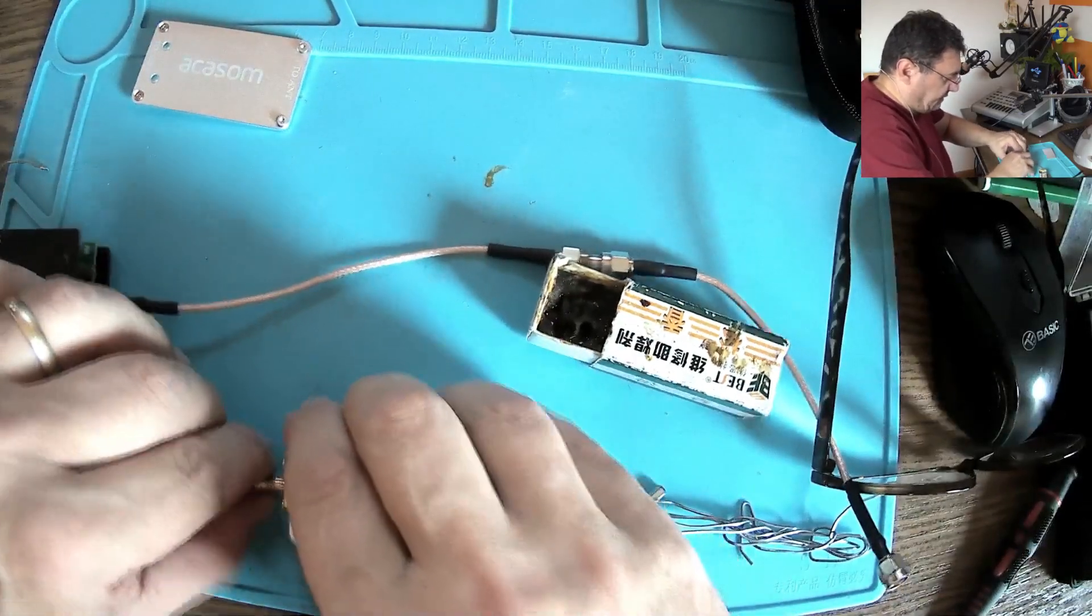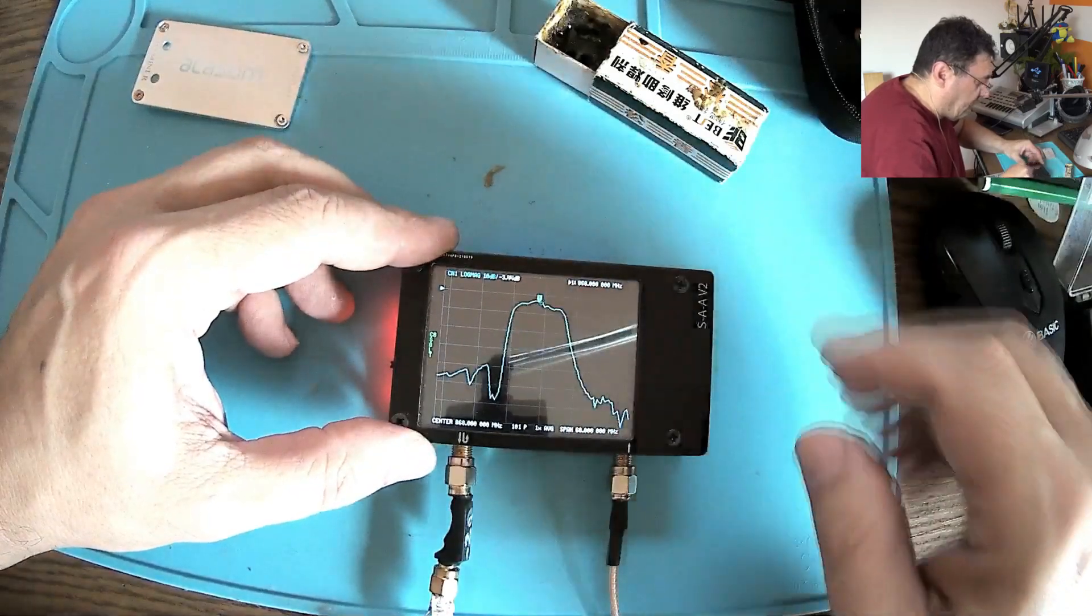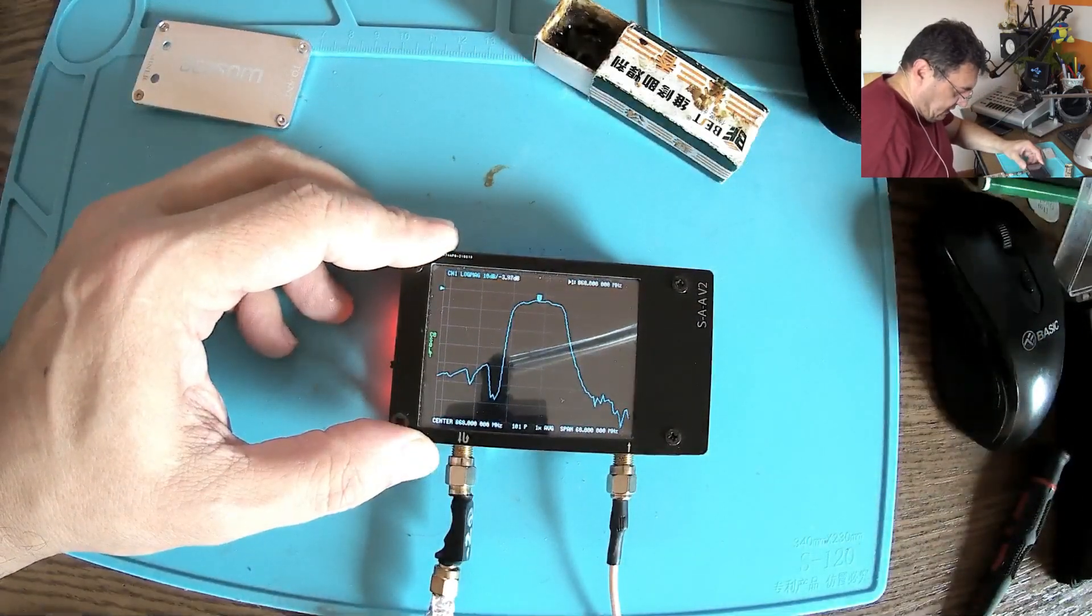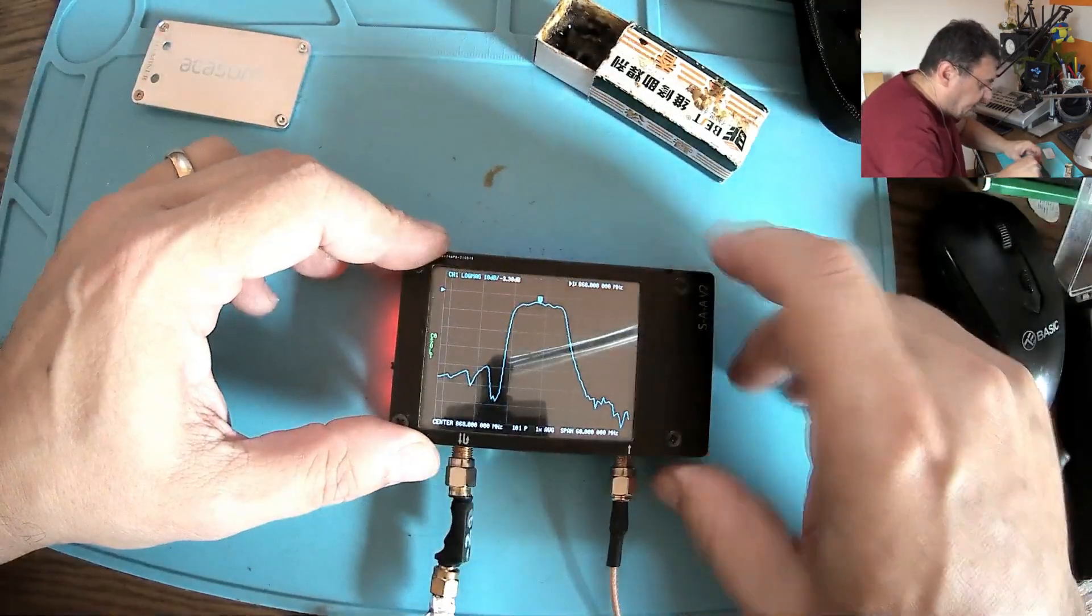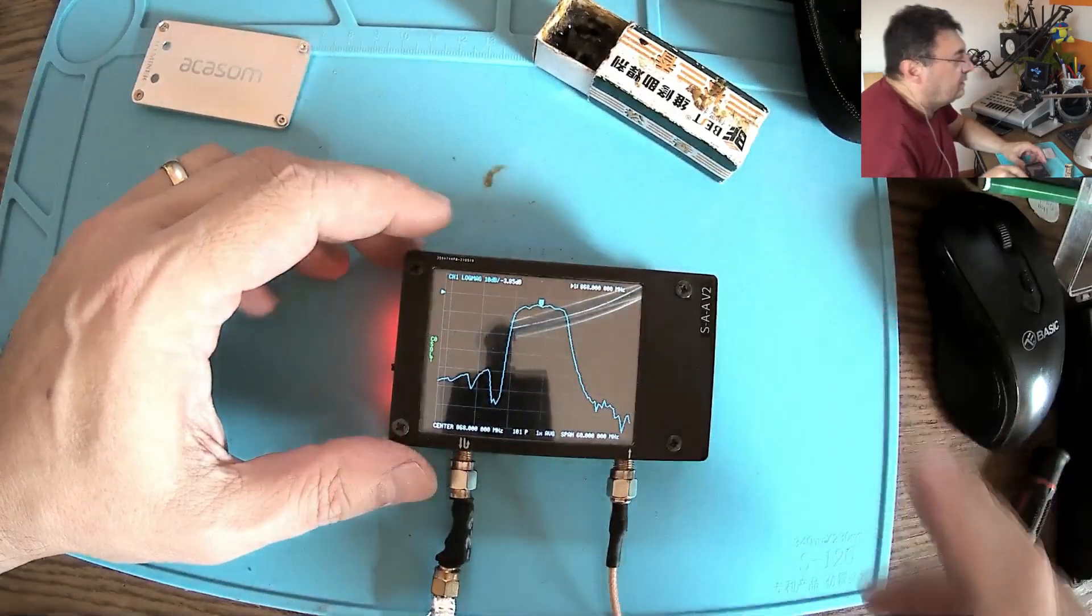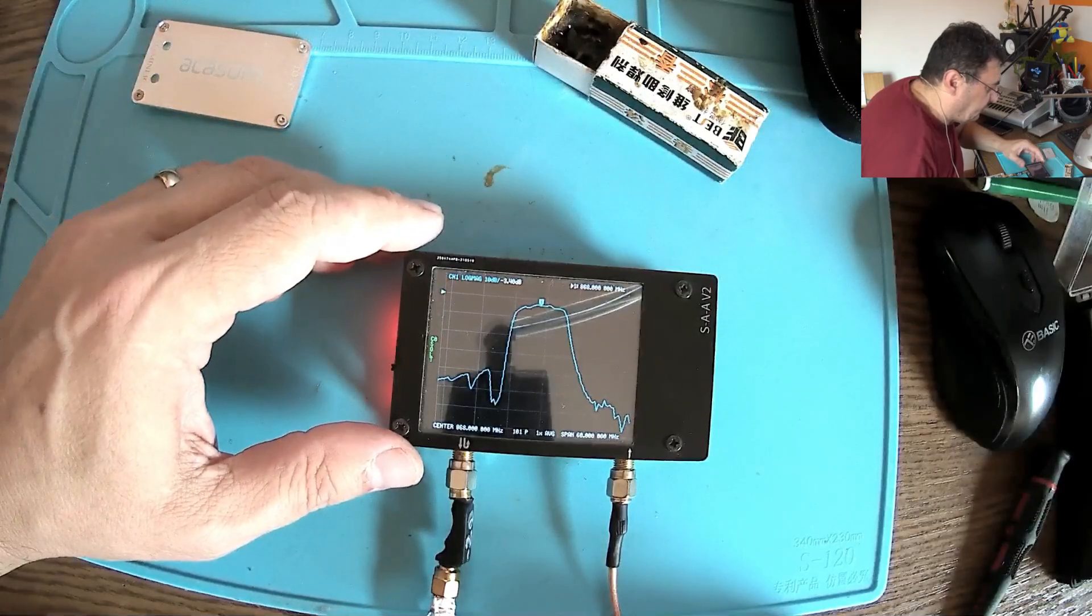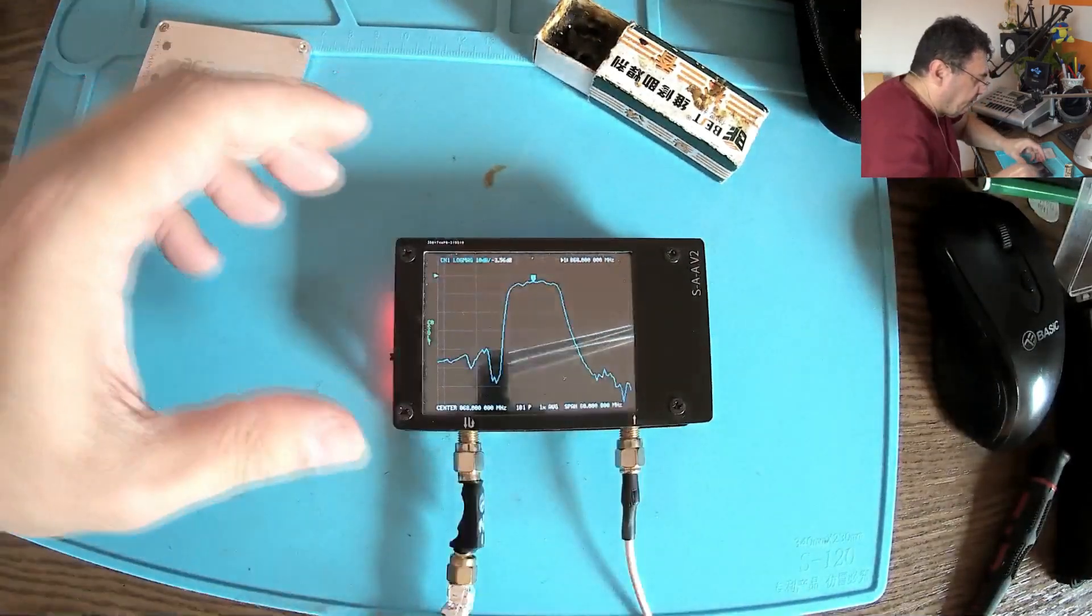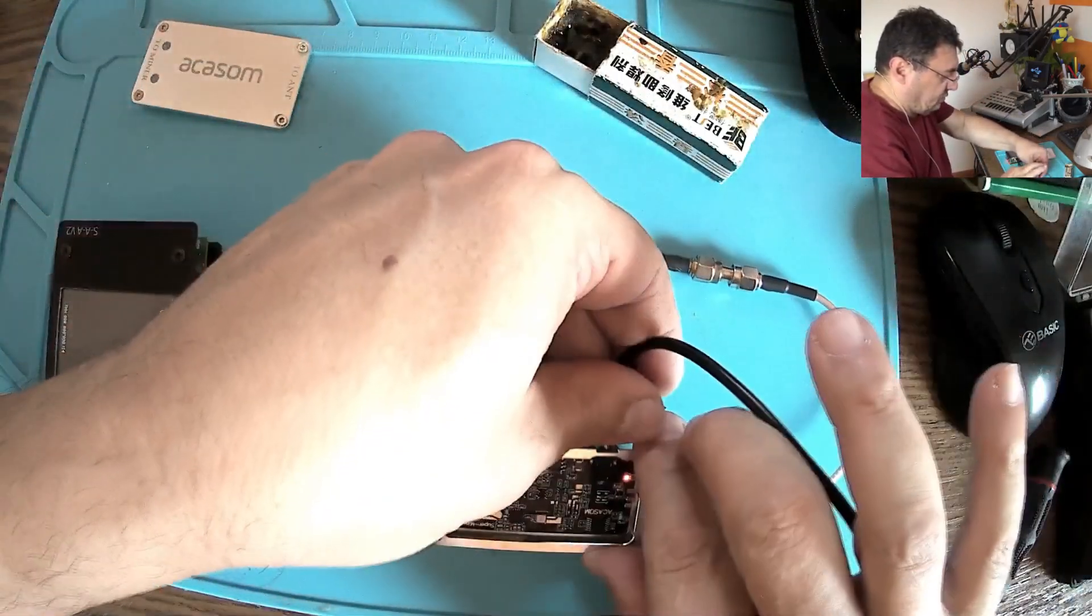Now of course before having all these things getting back together, let's have a test. And as you can see we have minus 3.44. So now the amplification went up with 7 dB. We had 10 before, now we have 3.48, so it's almost 7 dB like it should.